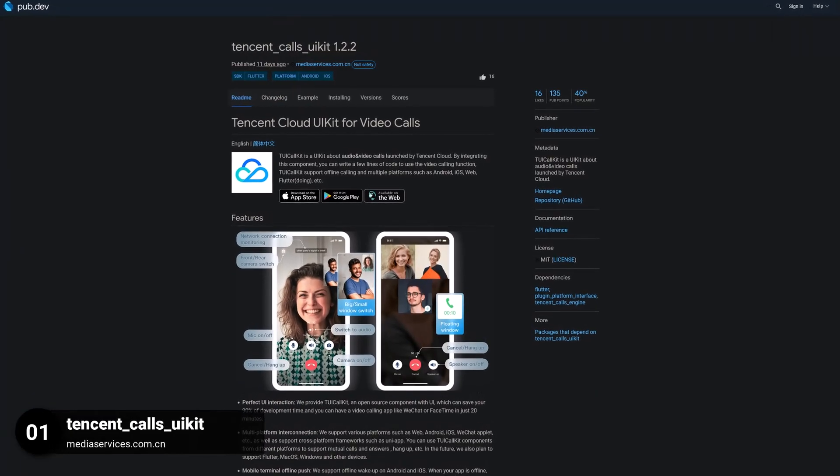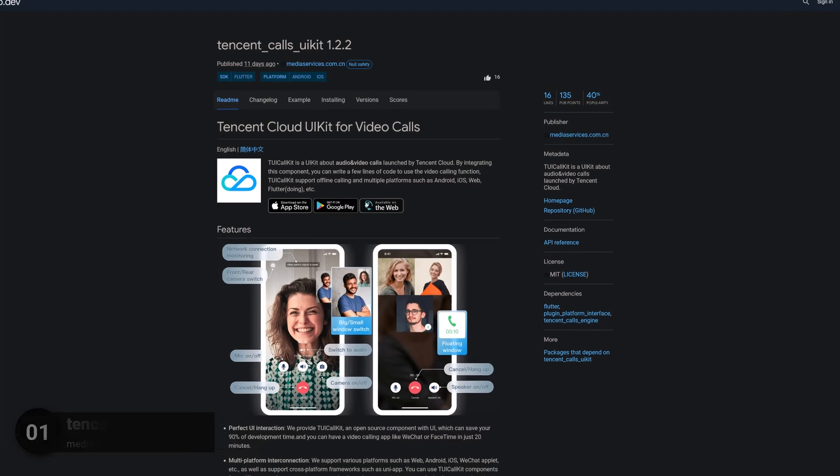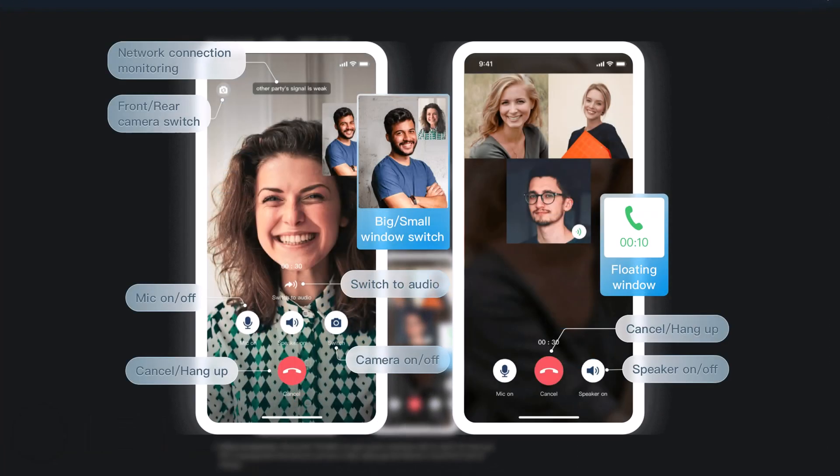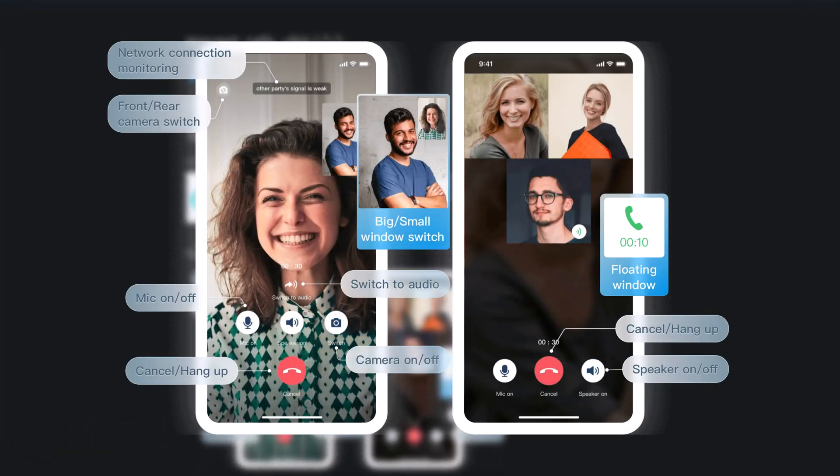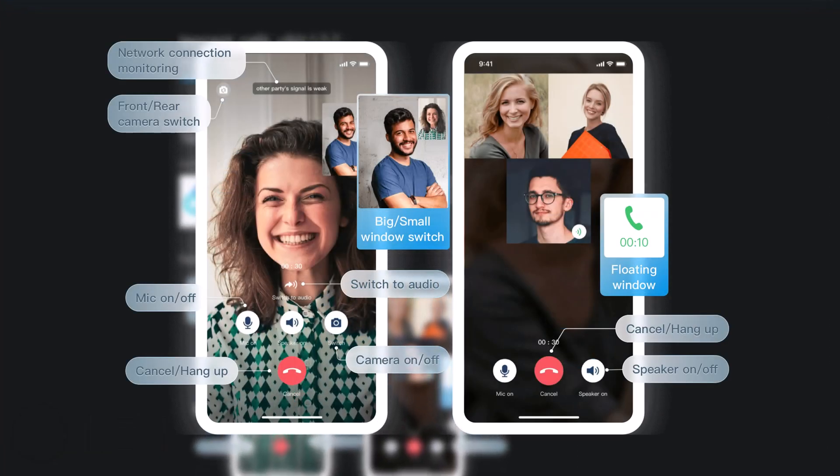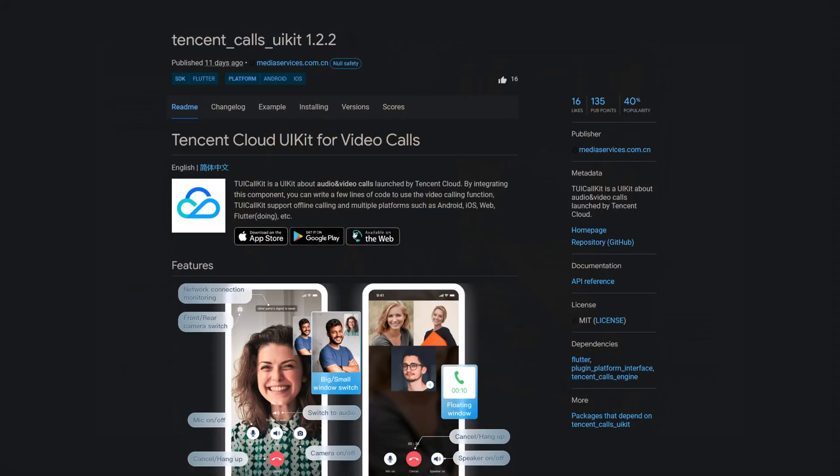And last but not least, the number 1 of release week 46, the package Tencent Calls UI Kit. A UI Kit for audio and video calls launched by the Tencent Cloud.